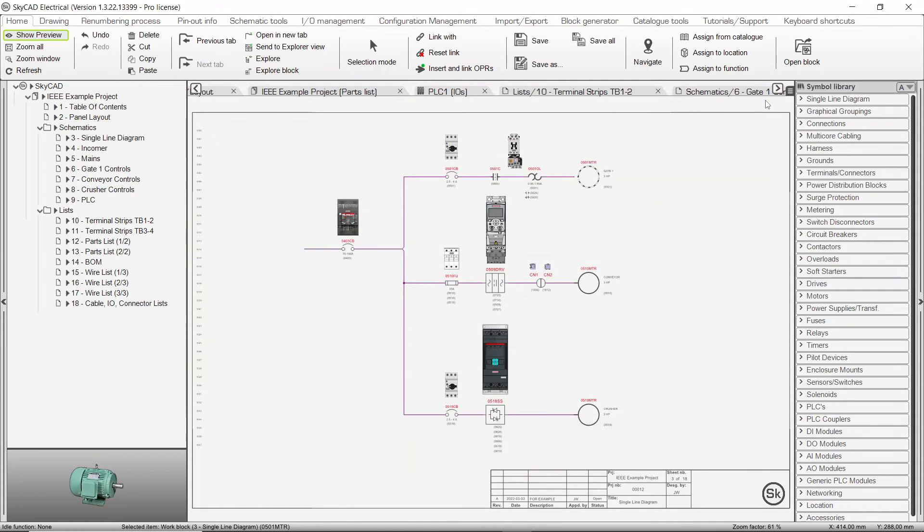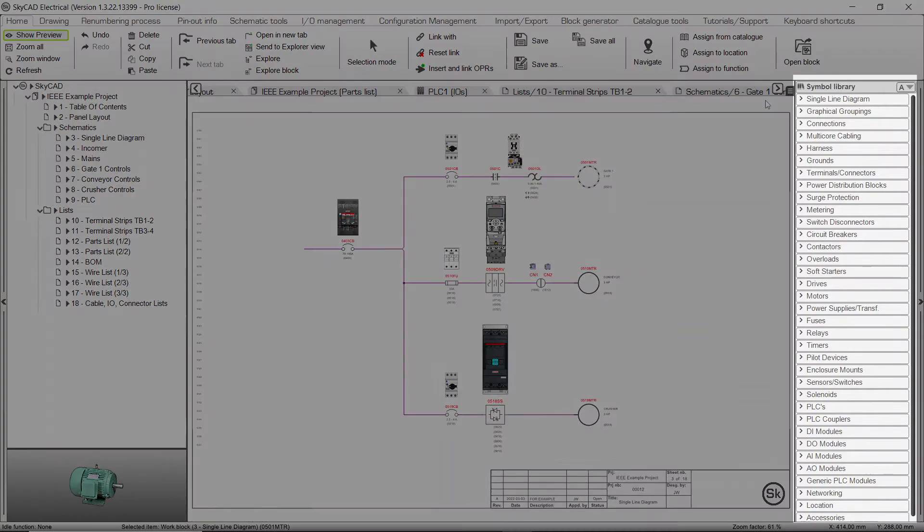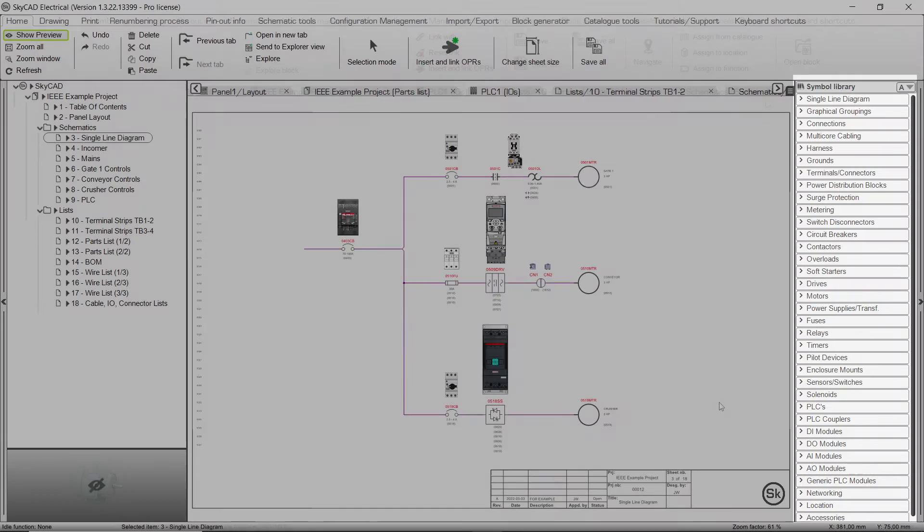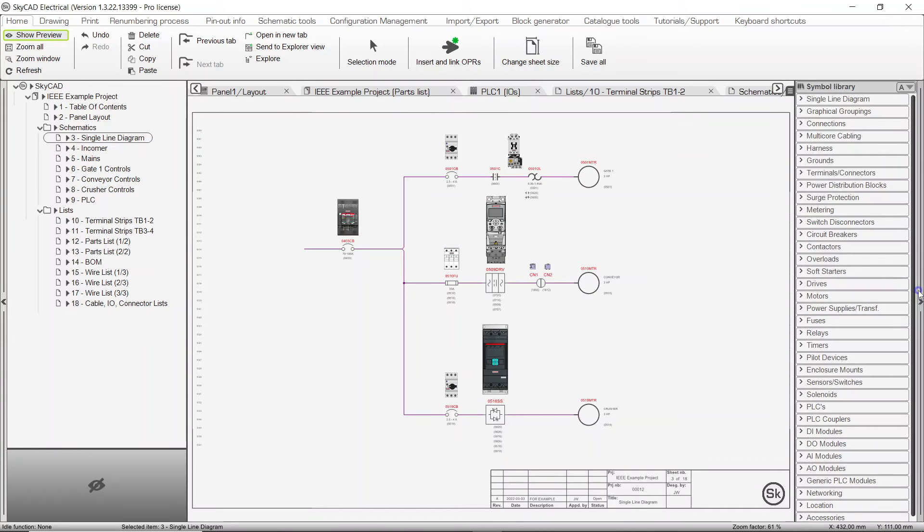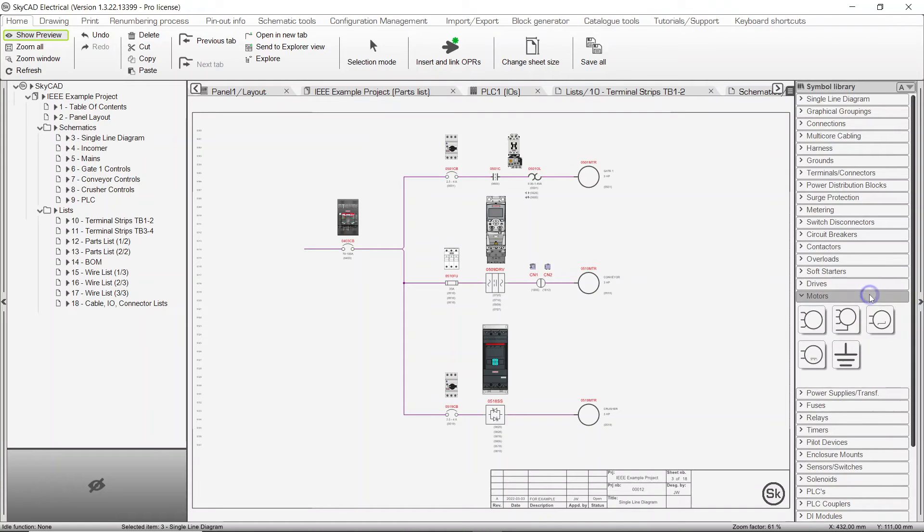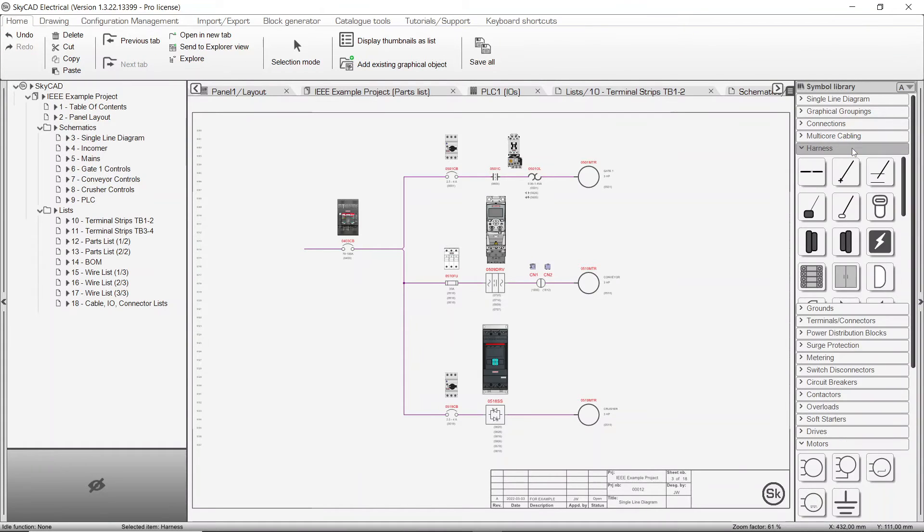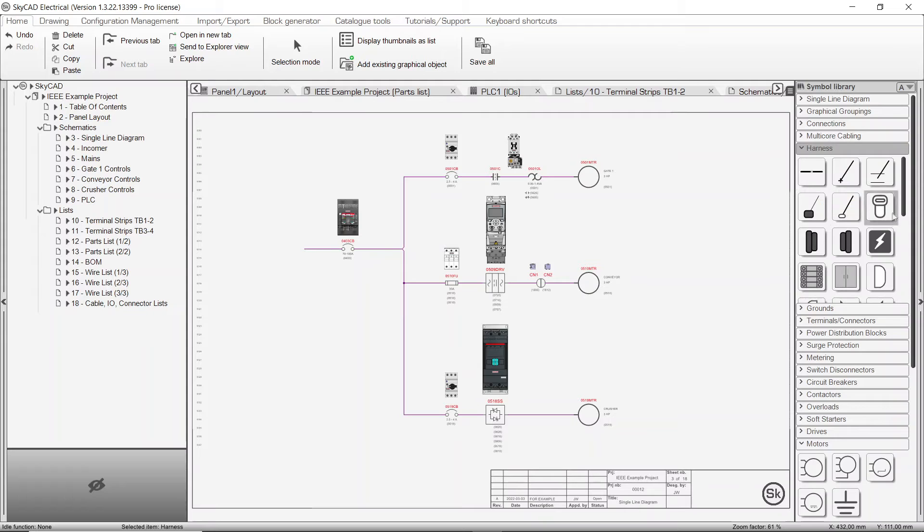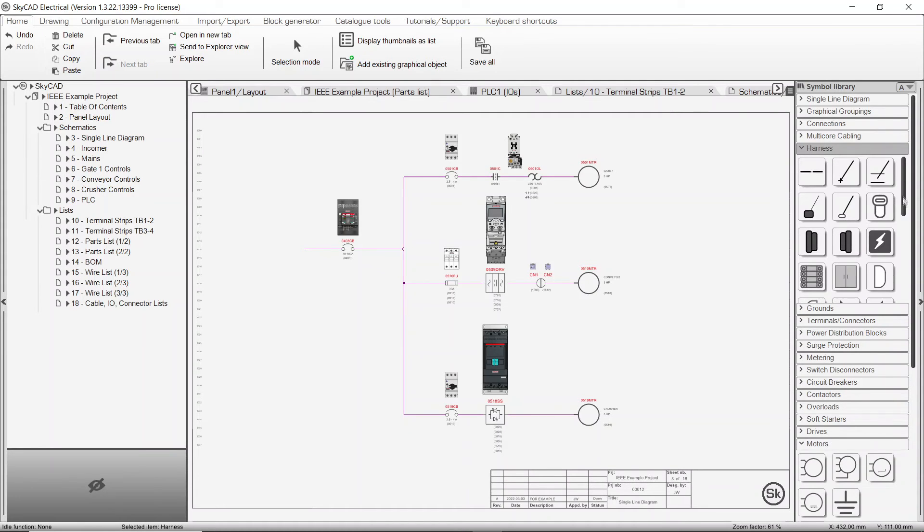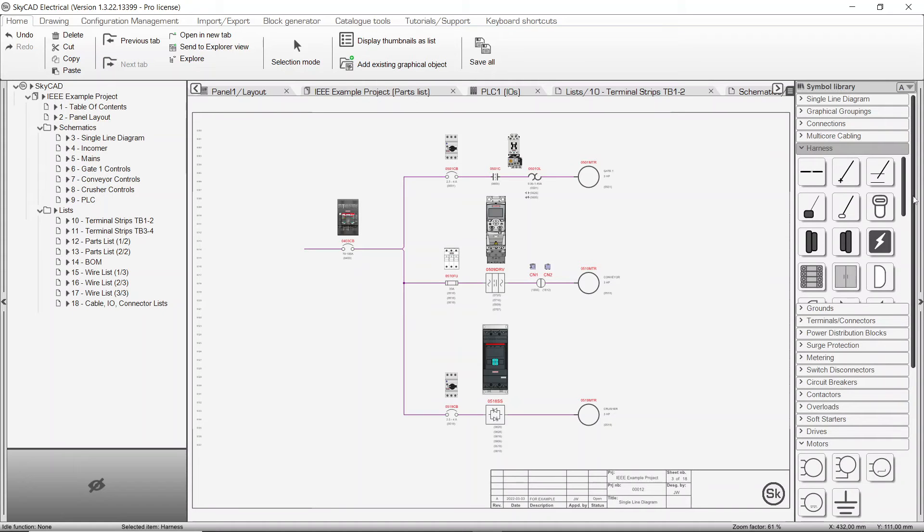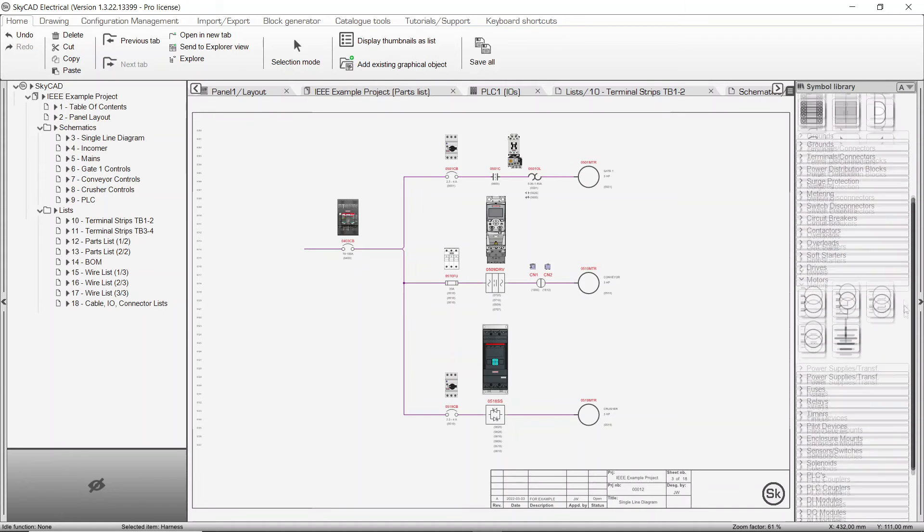Another section of the user interface is the symbol library. As with the tree view, the library can be hidden by clicking the arrow to the right of it. All symbols are categorized within folders. Hovering over a symbol will display a description of what it is. Some folders may have many symbols in them, so you may need to scroll to see the other symbols. Similarly, you can scroll up and down in the symbol library itself.